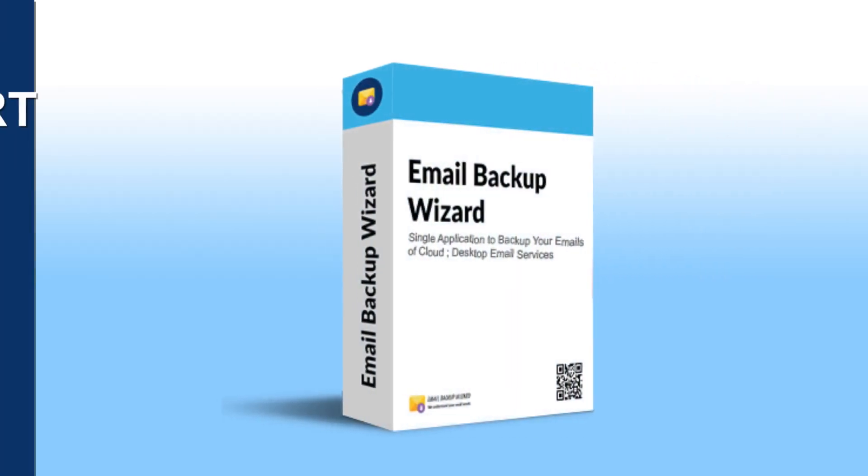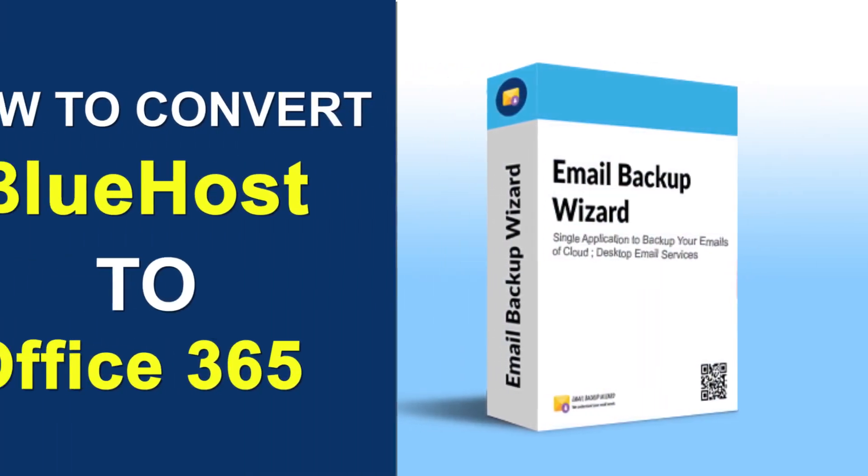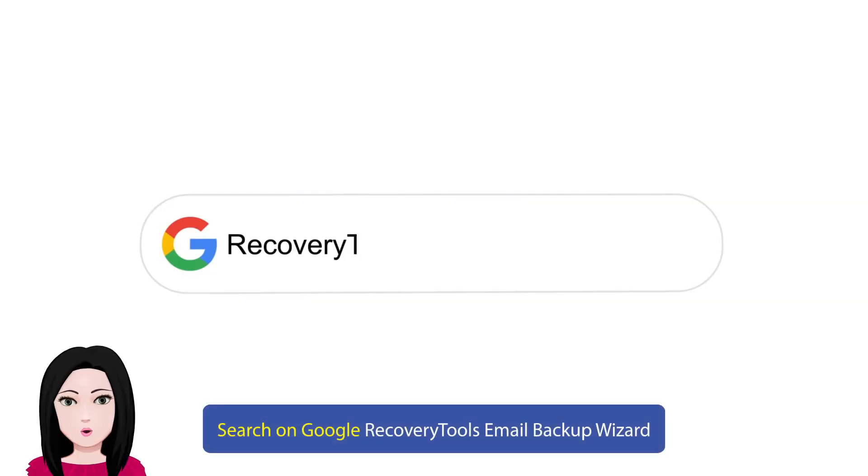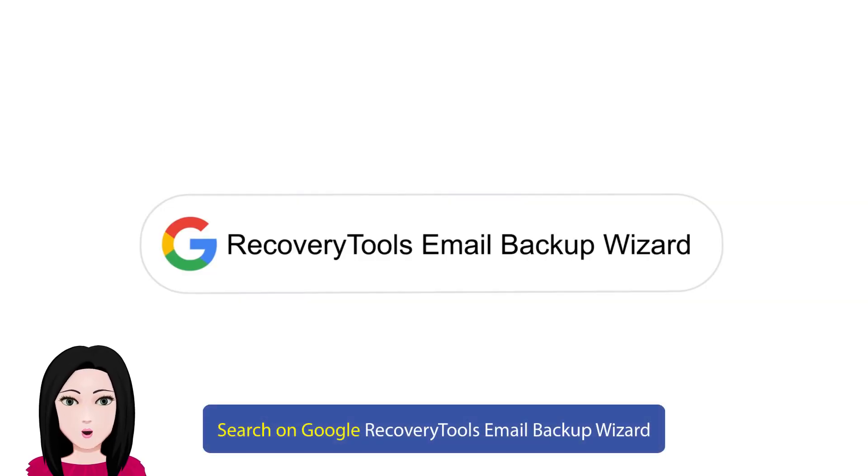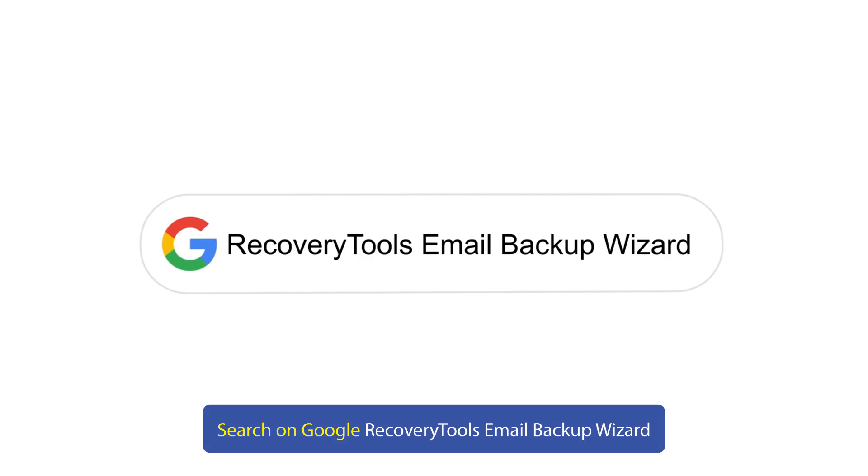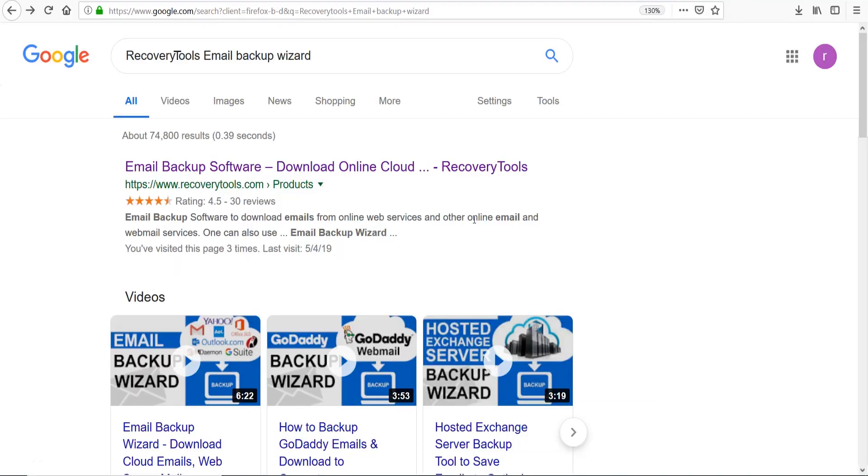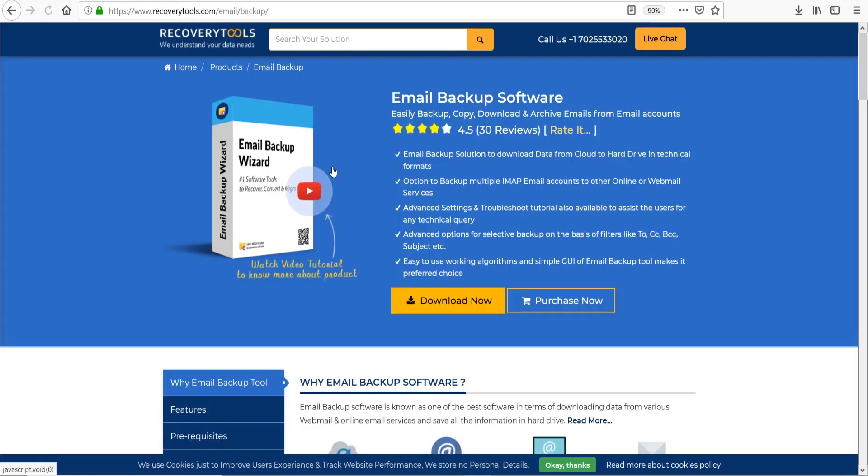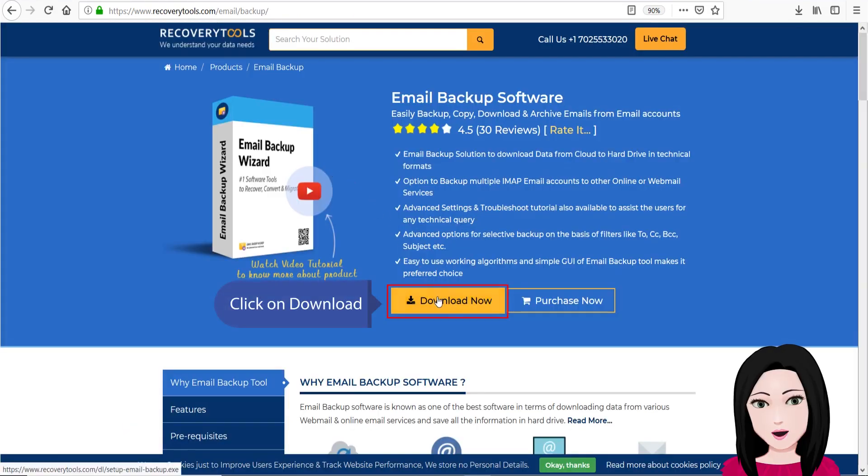Hello viewers, welcome to our channel MailAcademy. Today we are going to learn how to convert Bluehost to Office 365. Search on Google recovery tools email backup wizard, click on download.